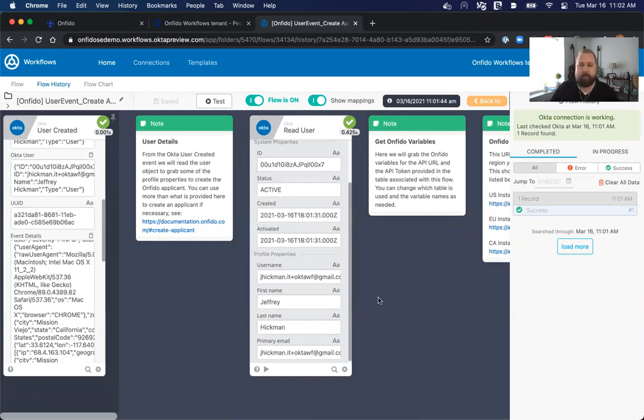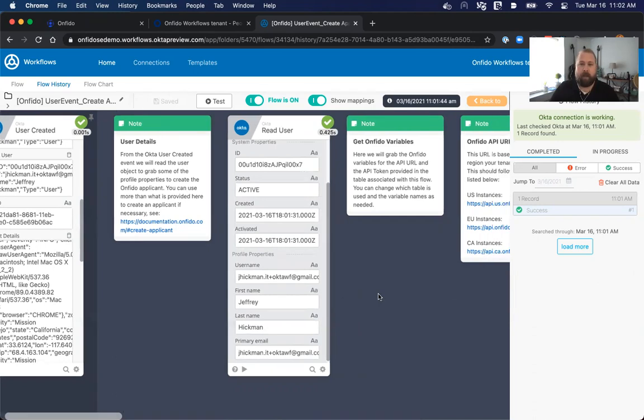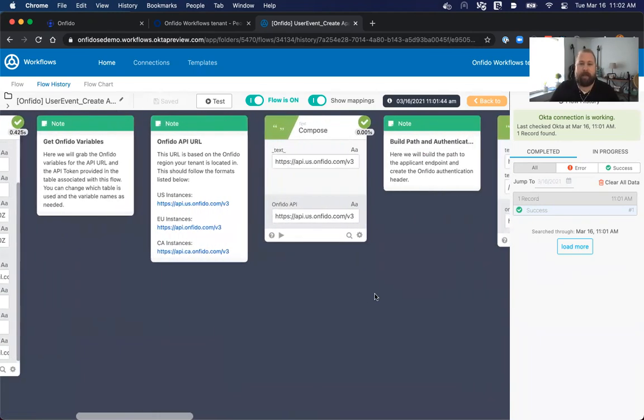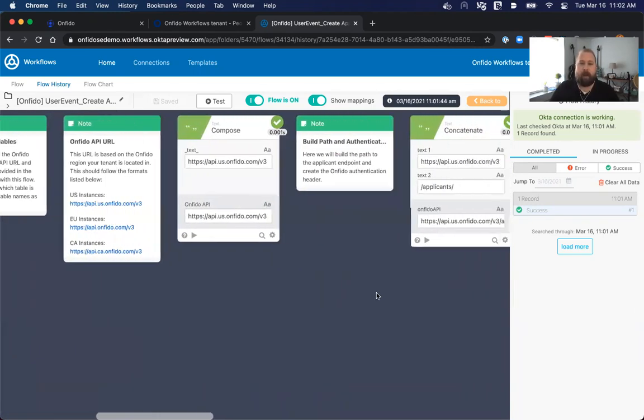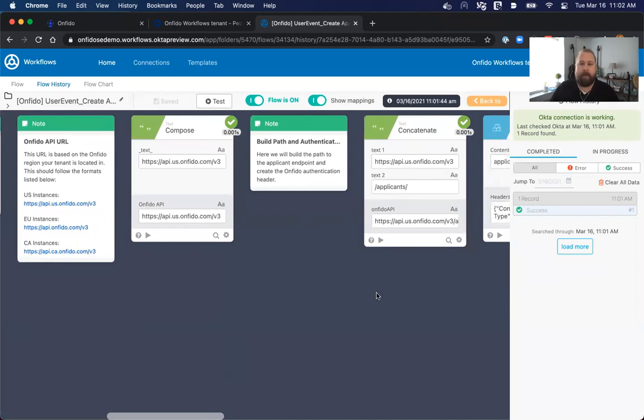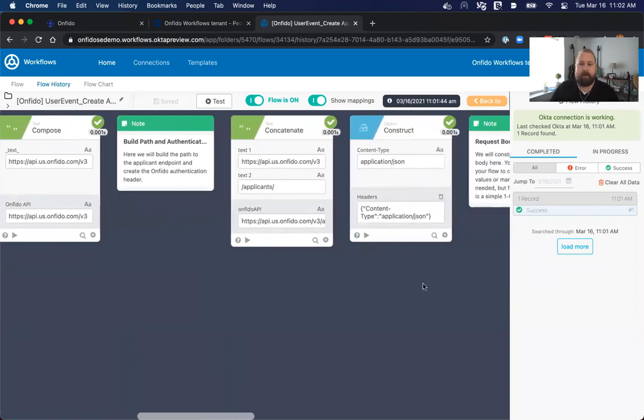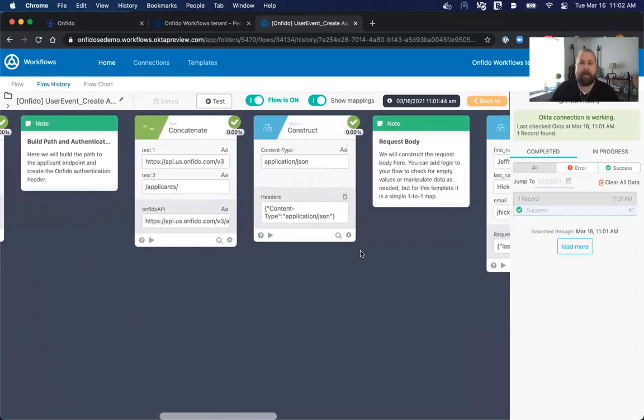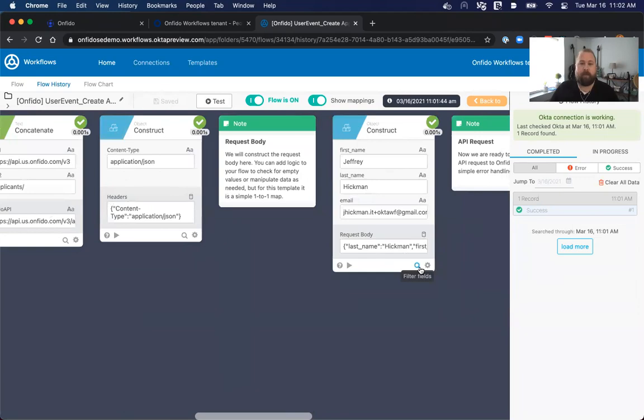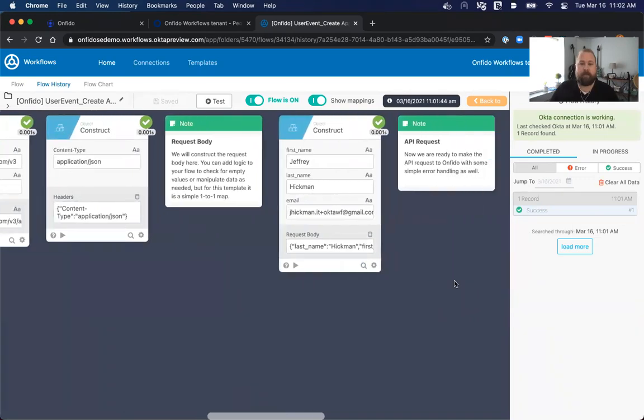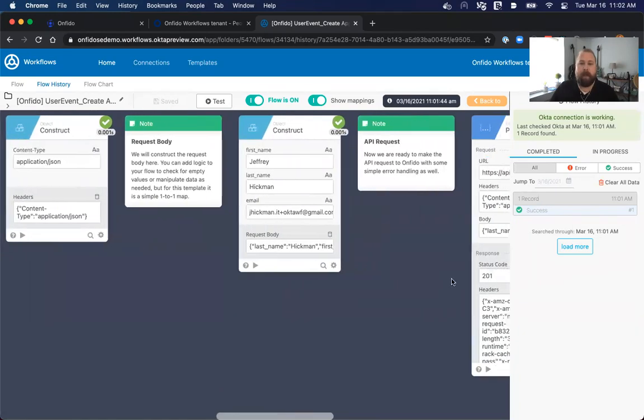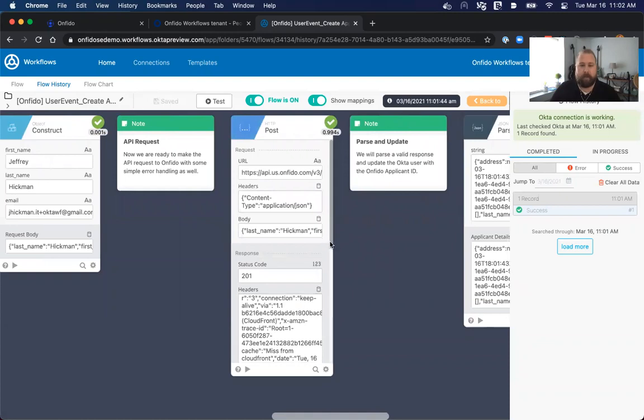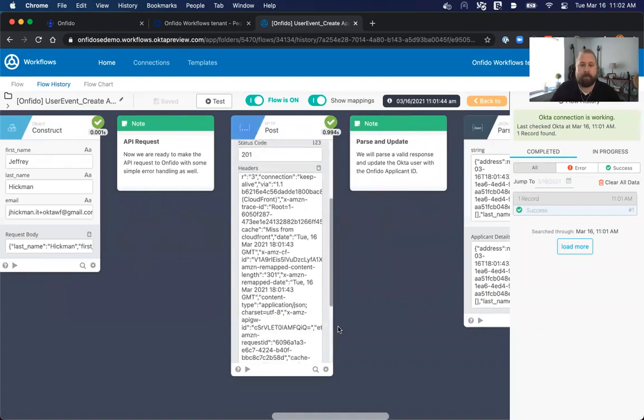We're then building the authentication and URL for the Onfido API. You can see that's being built here. You can see we're setting headers. We're building the object that we're going to be sending to Onfido. And then you can see the request happen here. And you can see all the details here, as well as the response body, if we scroll down.